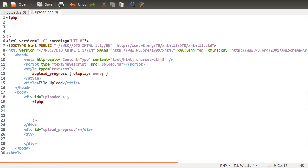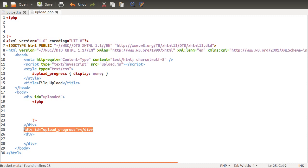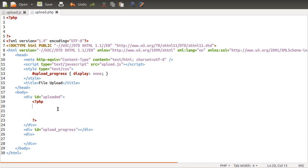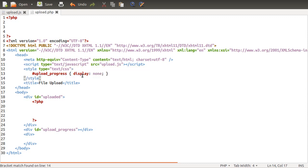We've got a div with the ID of uploaded, and that's where we're going to be displaying all of our file links that link to the actual files. Just below that there's this upload progress thing, and that's something we'll come back to later because it's only going to be used from JavaScript. The reason we've got it set to display none in our style is that we don't want this to display if people don't have JavaScript enabled because it might break the page layout in some way.